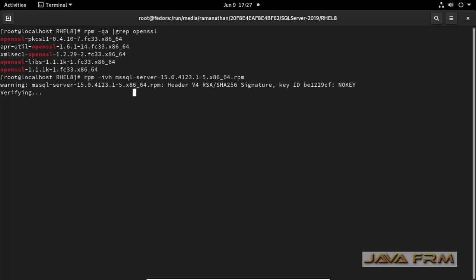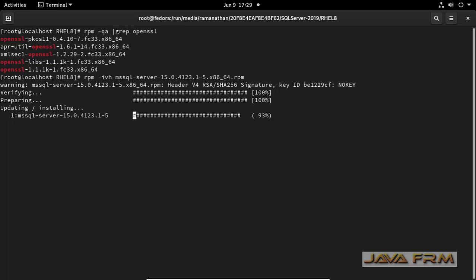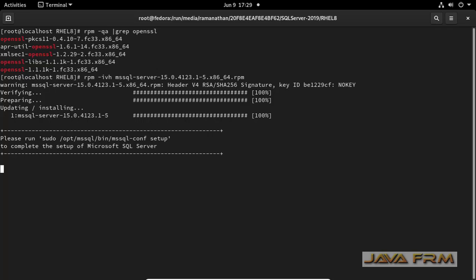I am able to install SQL Server 2019 after installing OpenSSL as a dependency. Now you can see that it asked me to run that setup command.